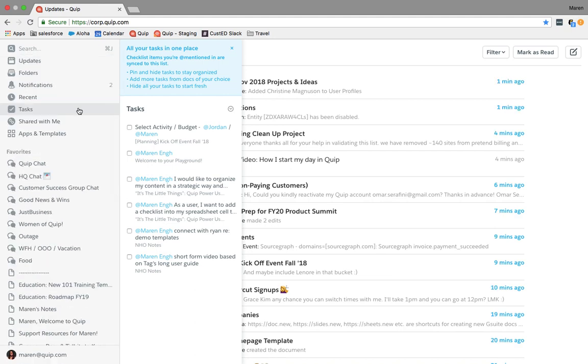Now those are just my quick tips for what I do when I log into Quip every day, so try it out for yourself. Create a checklist, check out your notifications, and check out your chats first thing in the morning and see if that makes your day any more productive.